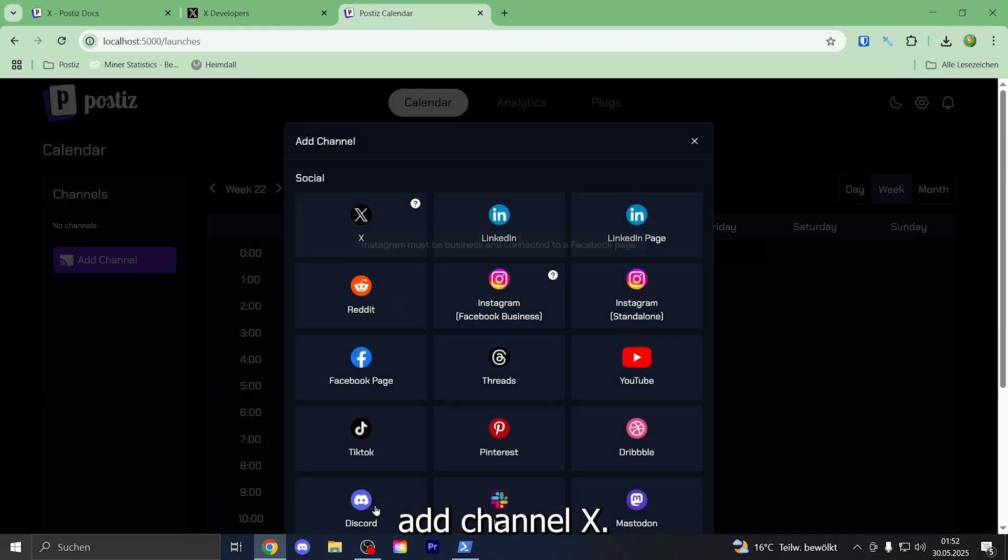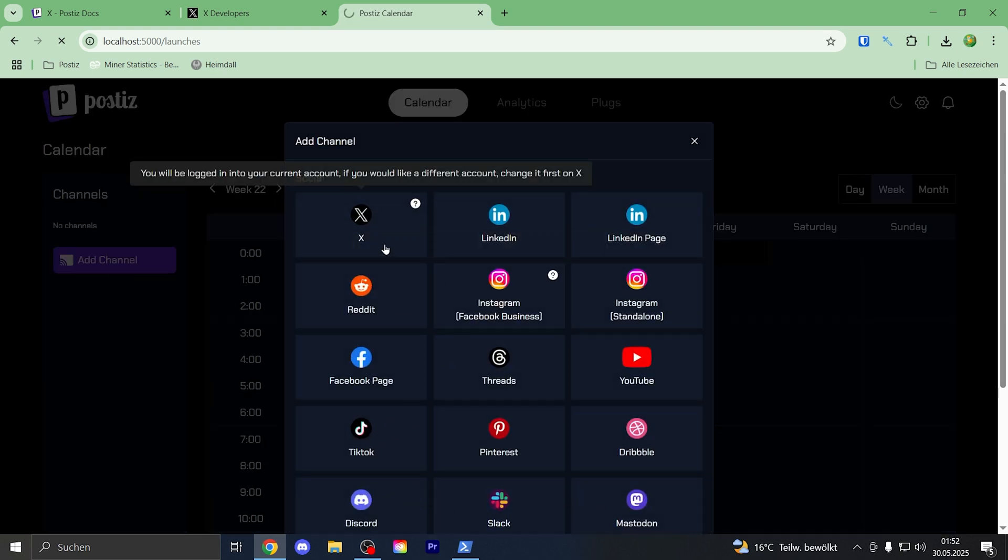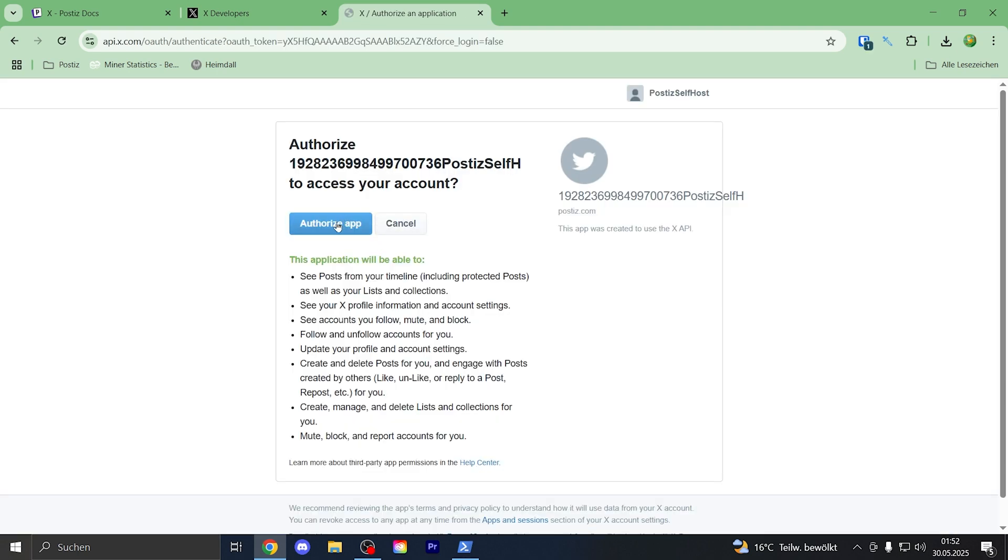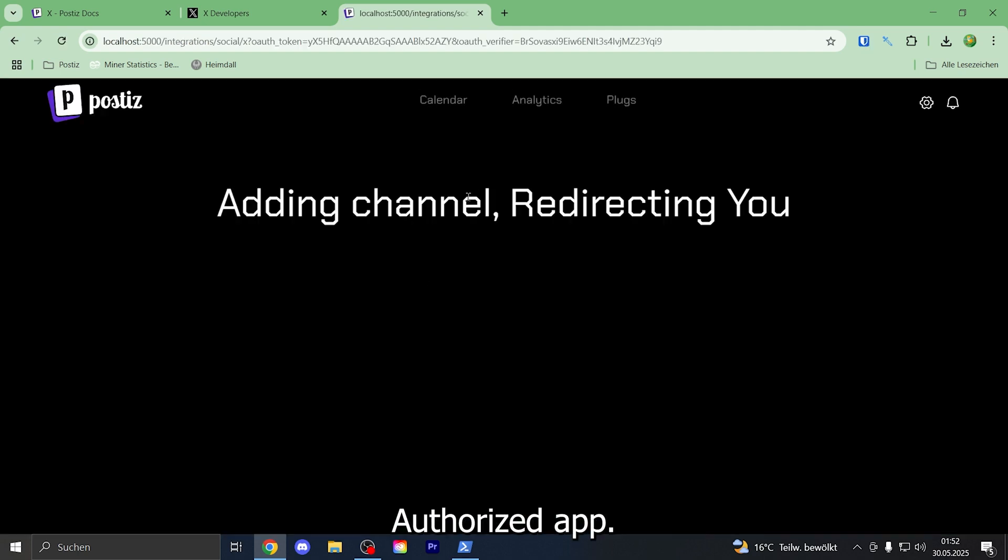Let's head over to the URL, add channel, X, that should work, authorized app.